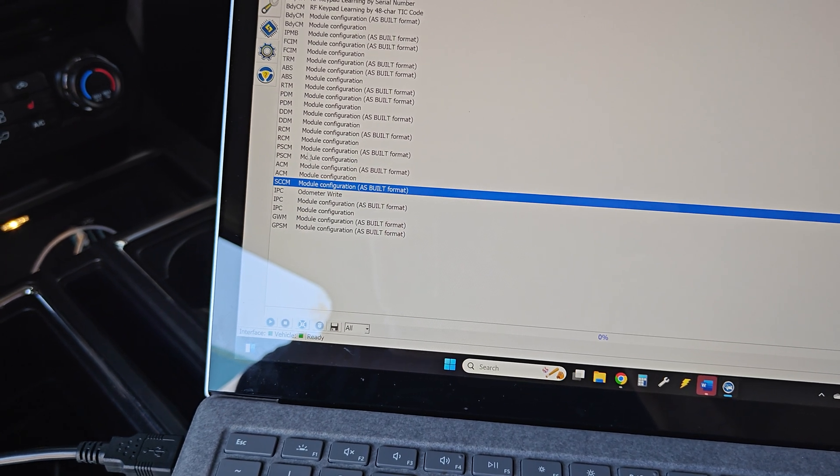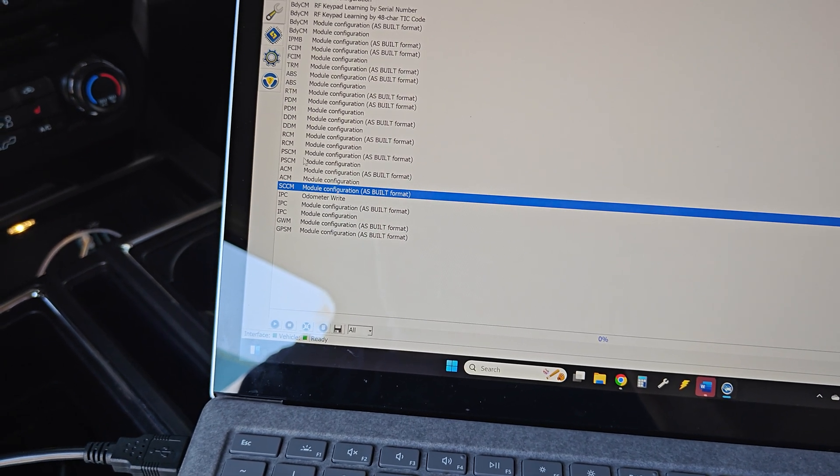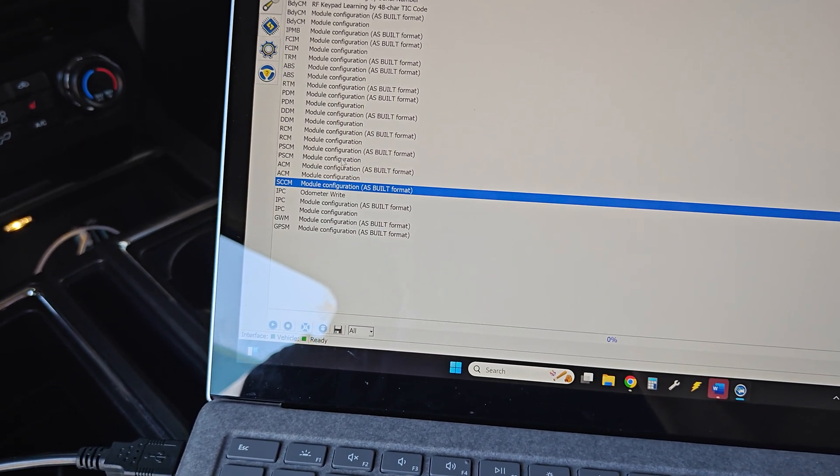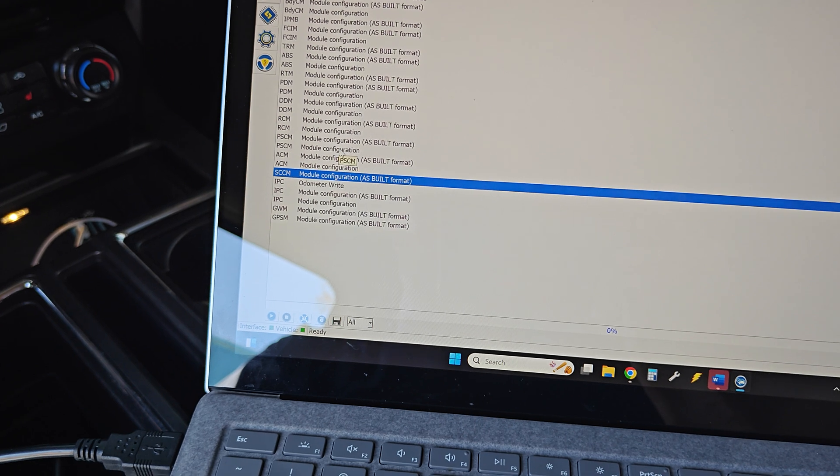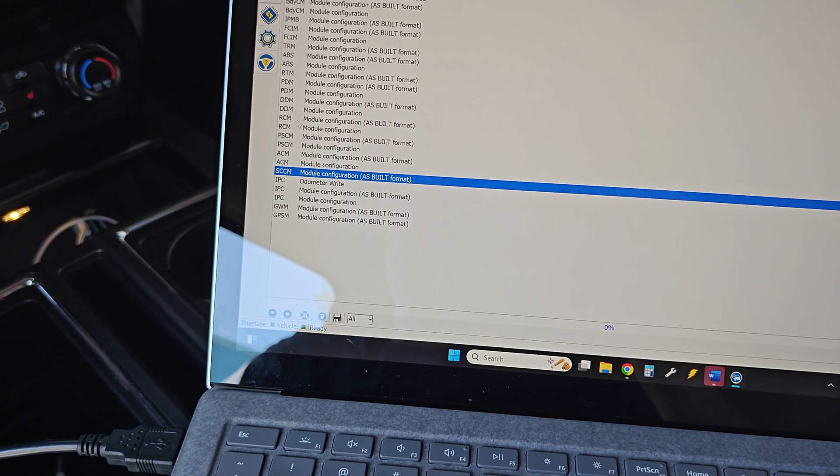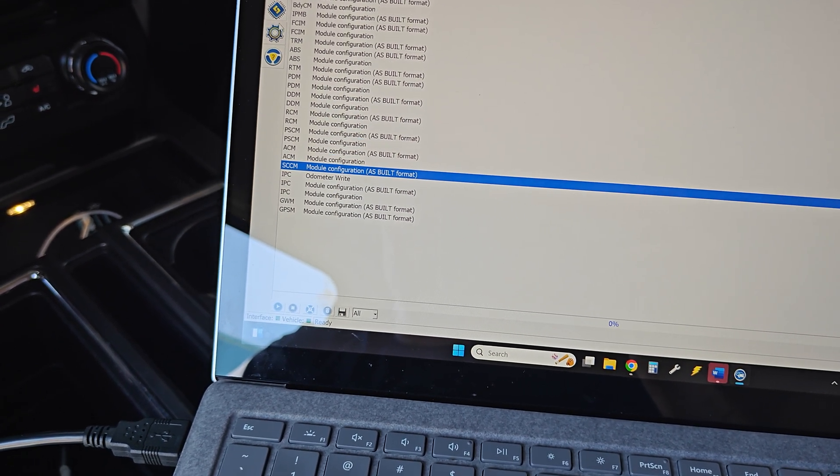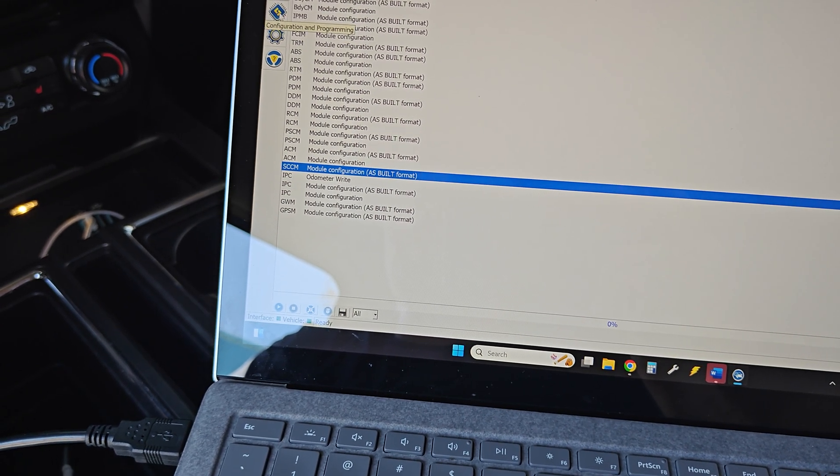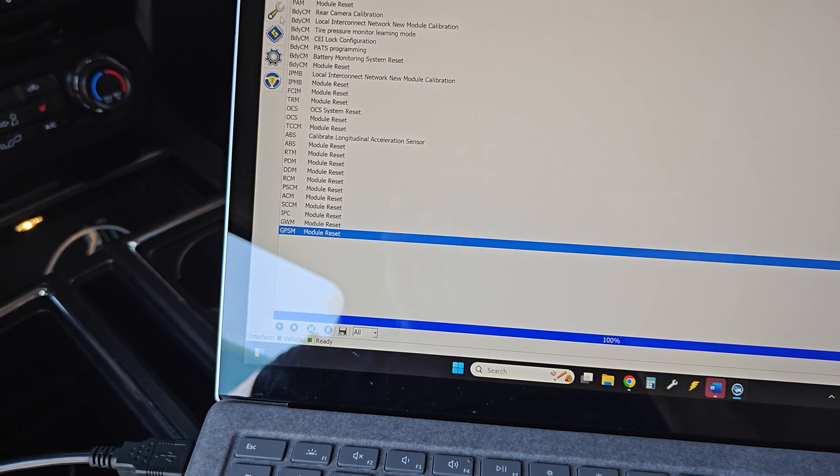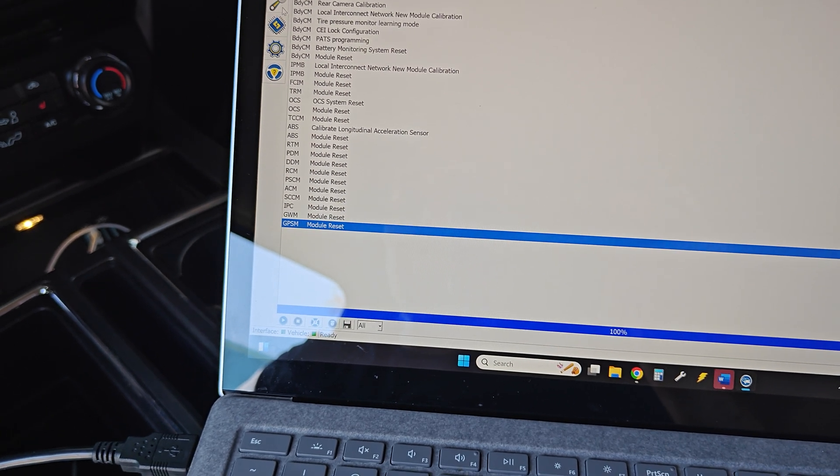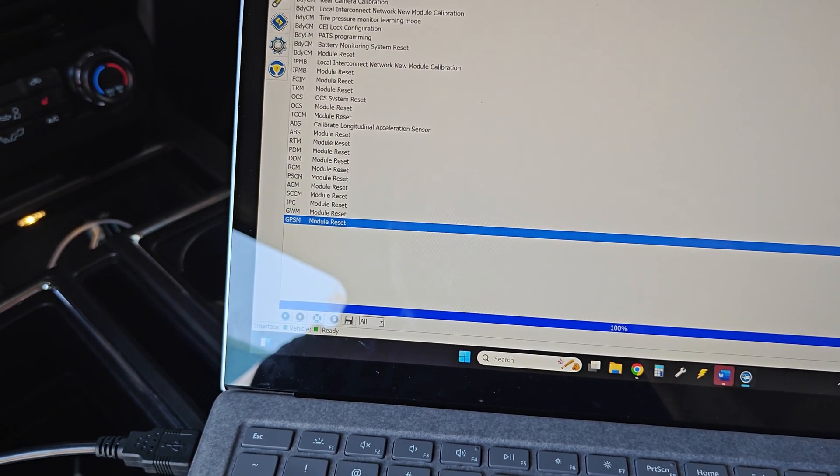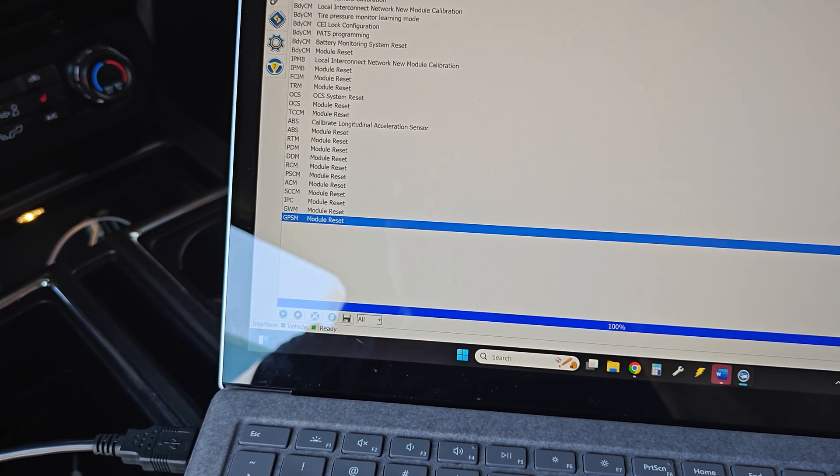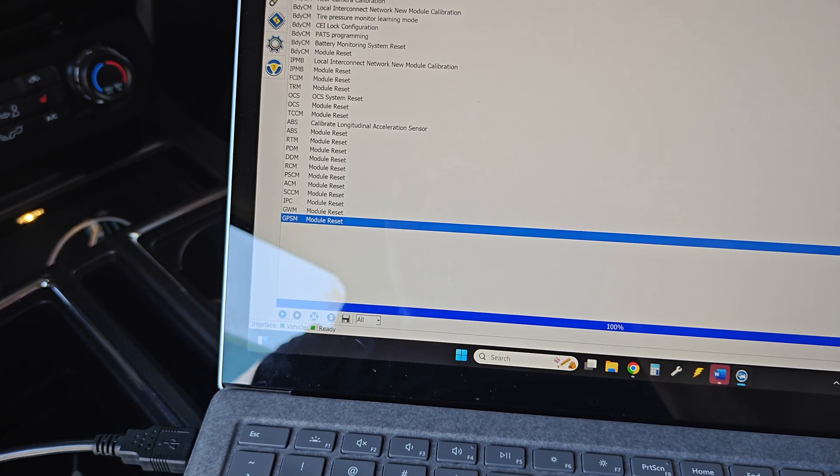Then inside here, I did reset the power steering control module to match the truck whenever we replaced that. Also did the over-the-air update to make sure that was correct. So that's kind of what we're looking at right now.